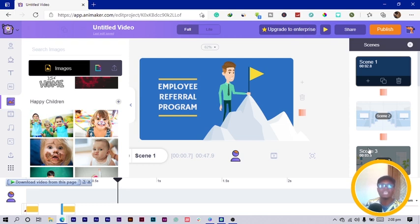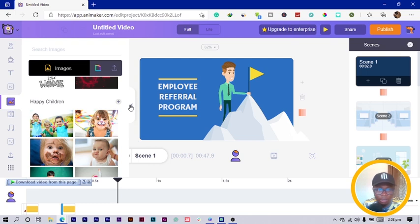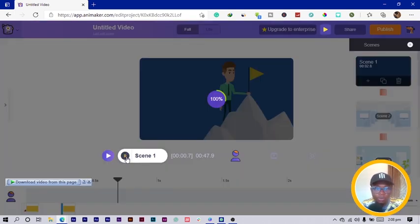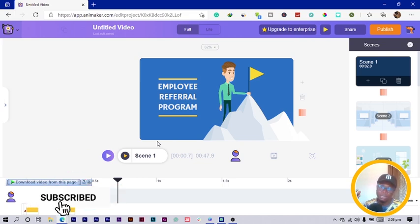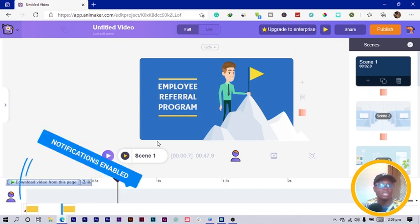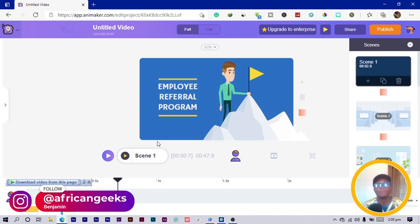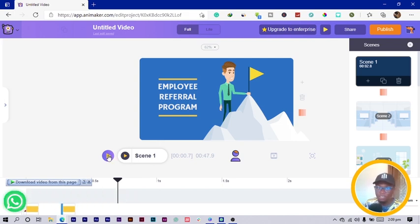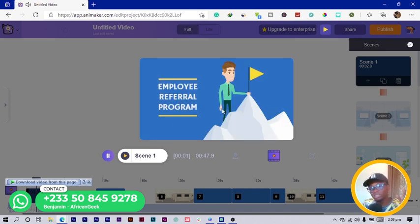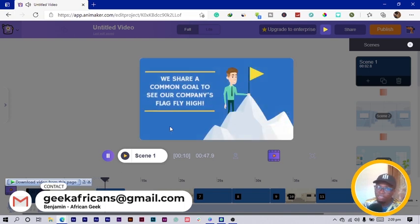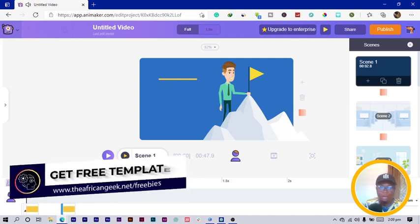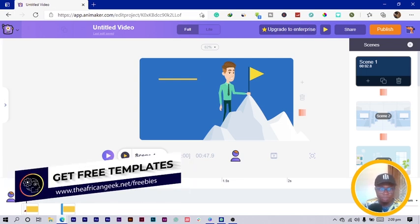On the right side we have scenes. Scene one is a single scene — let me play it so you can see the text coming in with the character. An entire video is made up of different scenes. Depending on how long you want your video to be, that determines how many scenes you need. When playing the full video, each change marks a new scene — scene one, scene two, scene three, and so on.